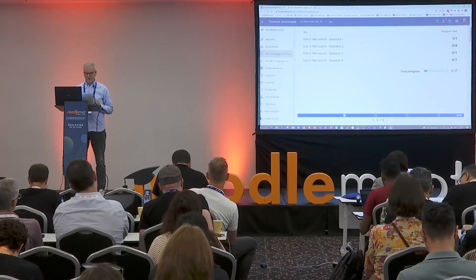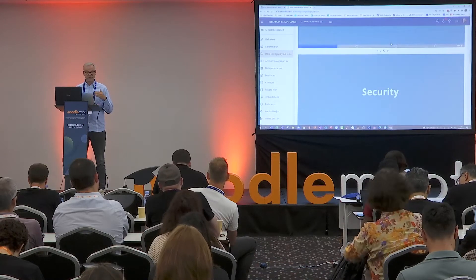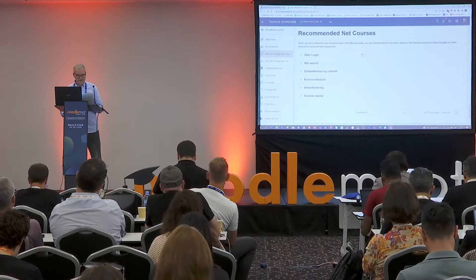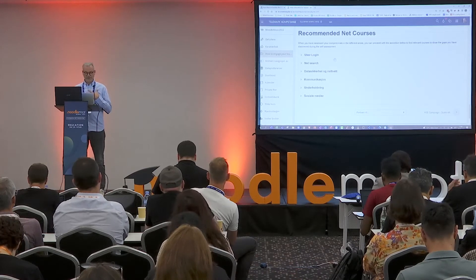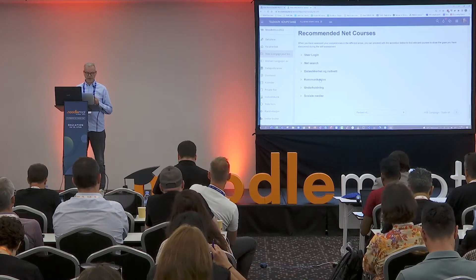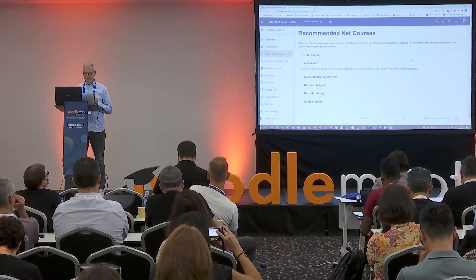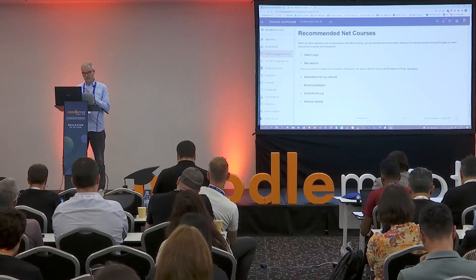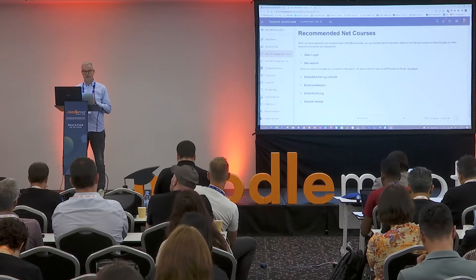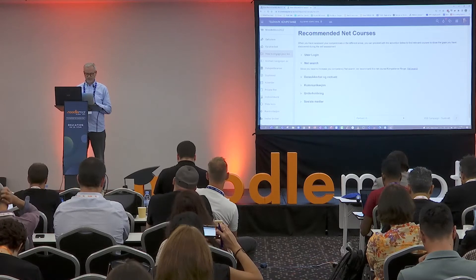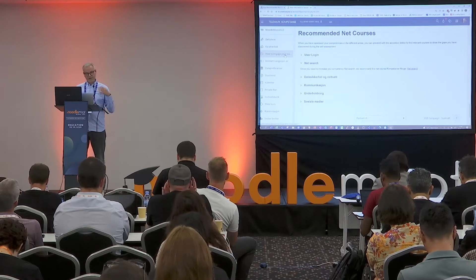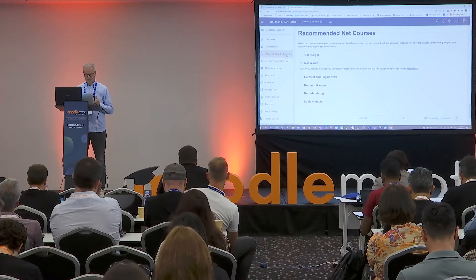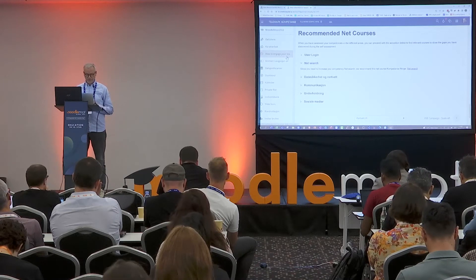The user would typically go through all of these course presentations or tests, and they would be directed to recommended courses. The way we did this is by making an accordion. In my case, maybe I did fine in user login, security, and communication, but in net search I'm weak. So I go to net search and I'm directed to a course — either an internal Moodle course, or out on the internet to wherever there is a good free course on net searching. This is a column where we combined course presentations with different question types and an accordion linking to different courses.